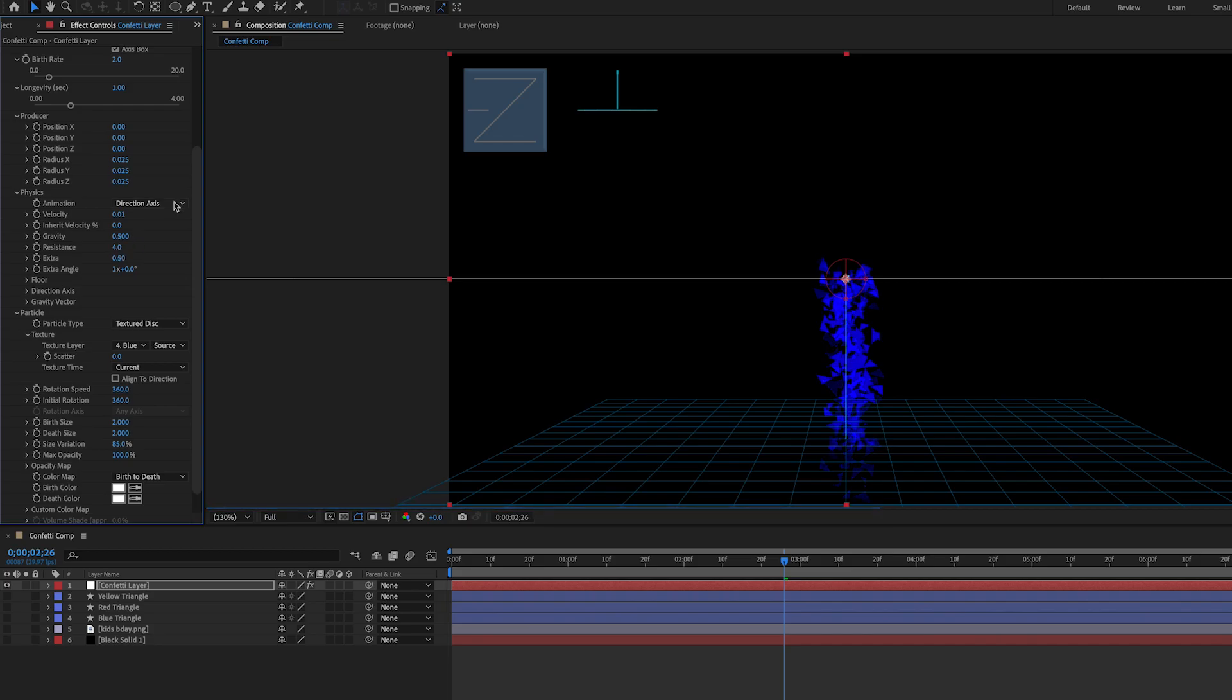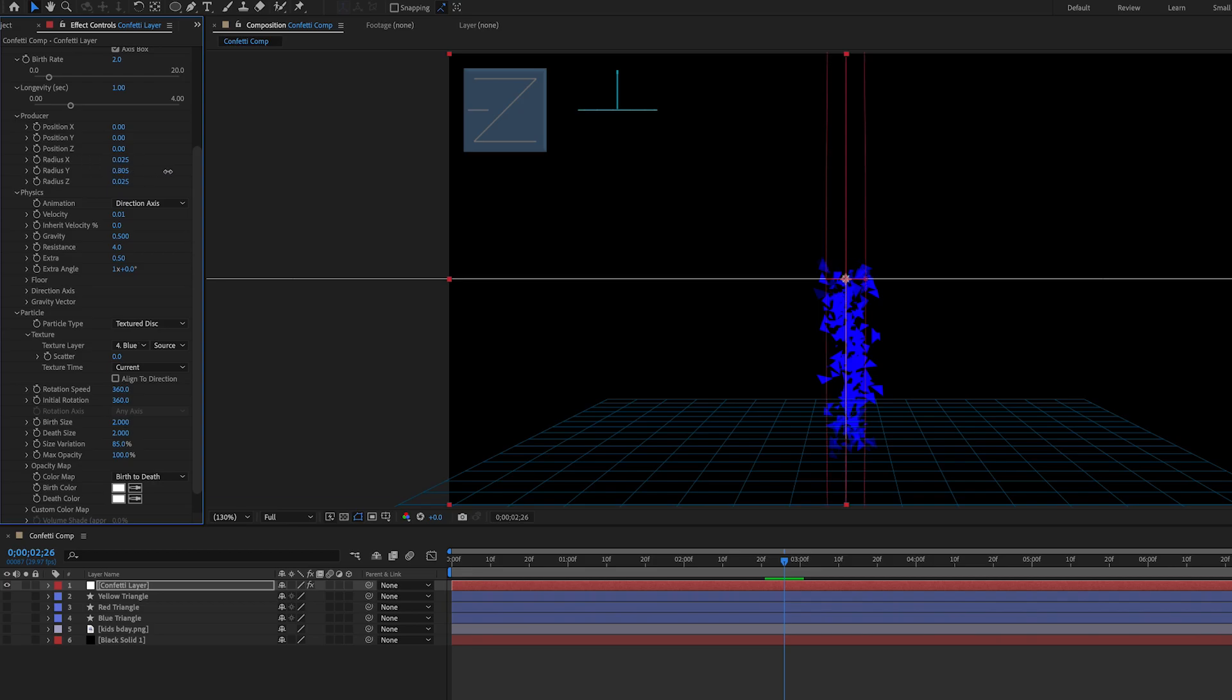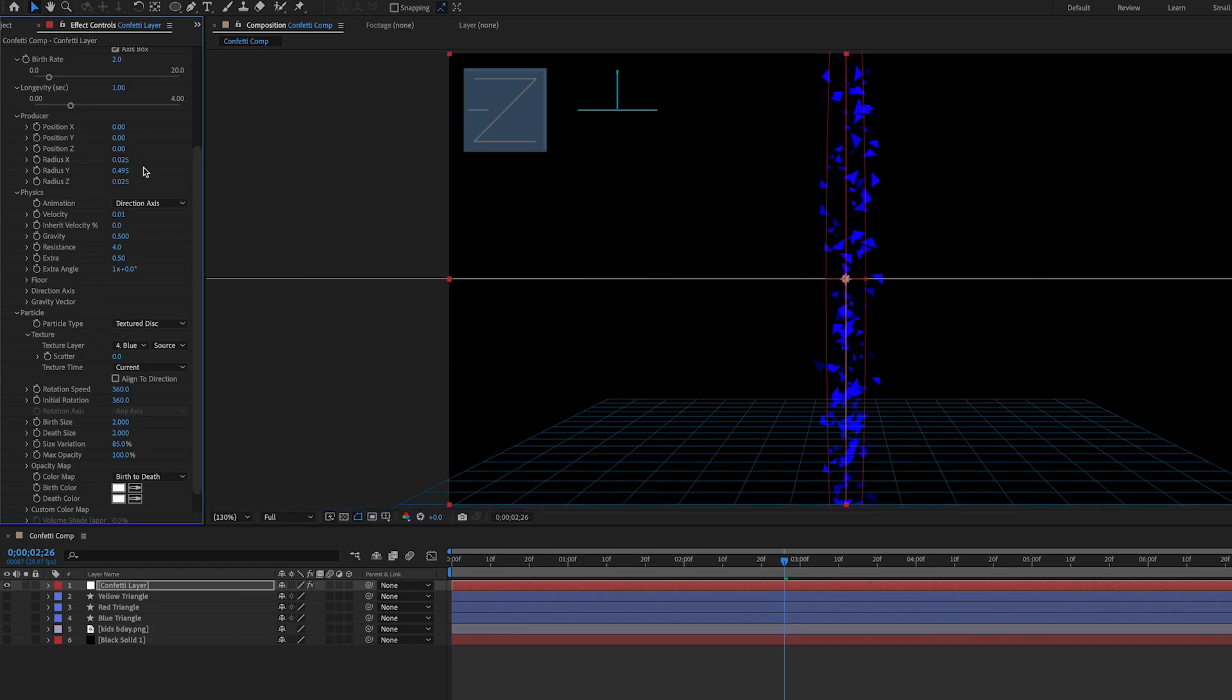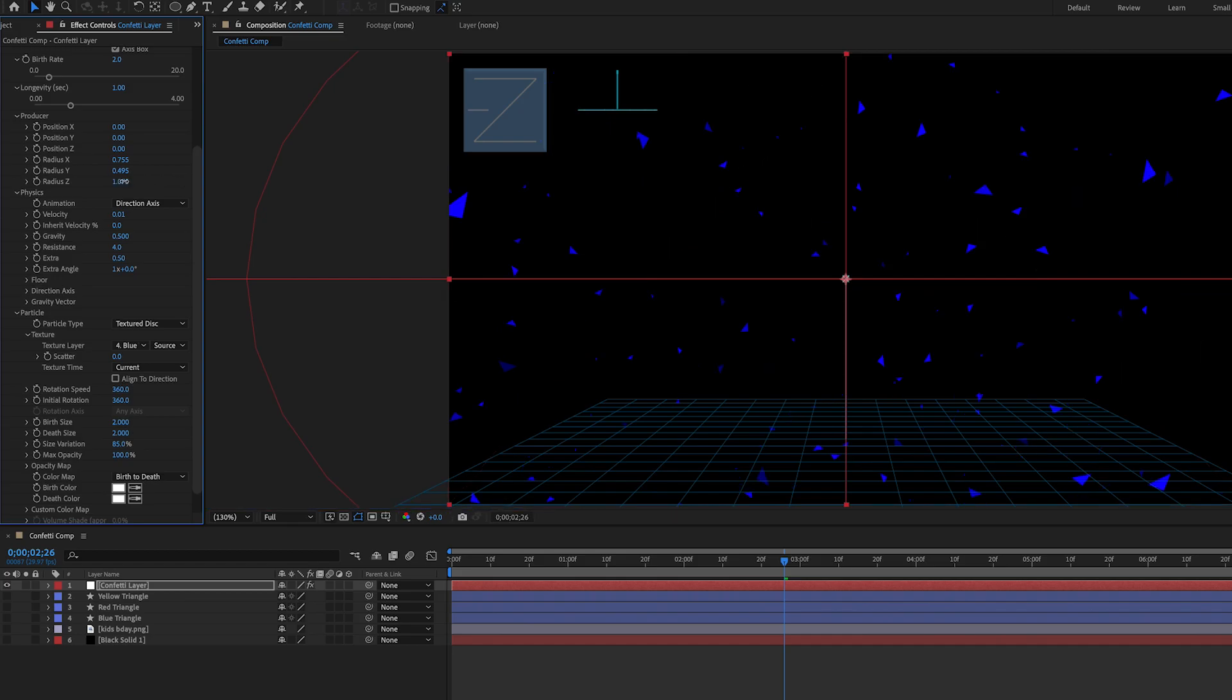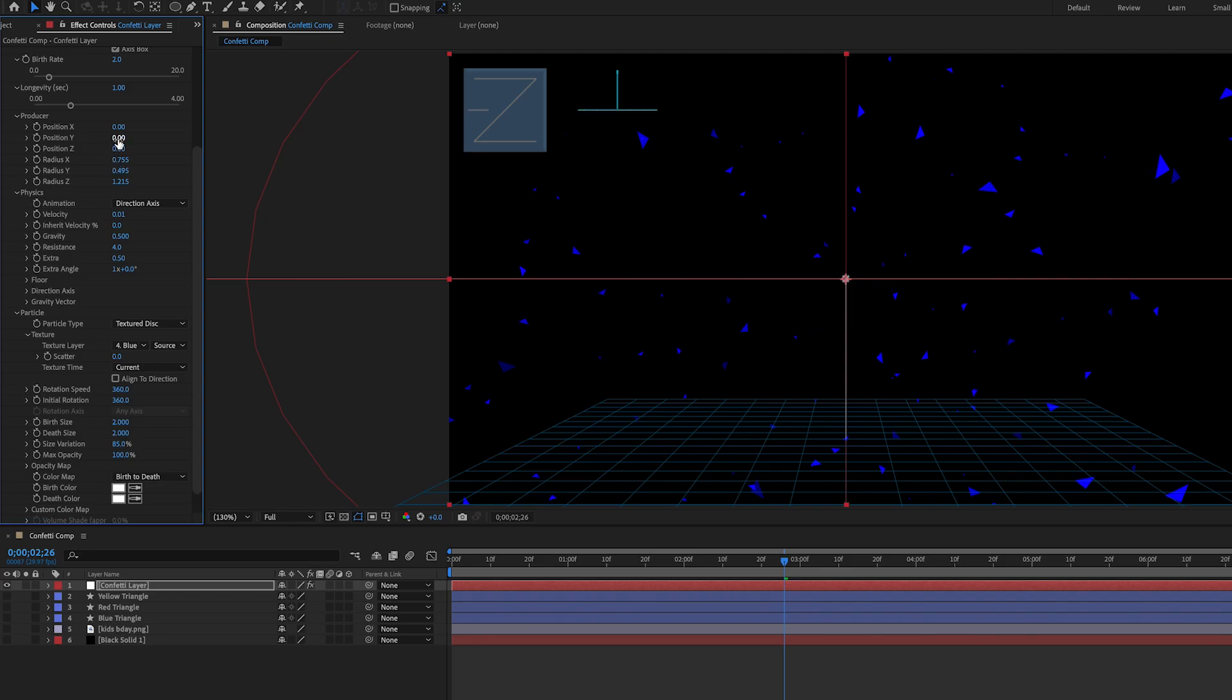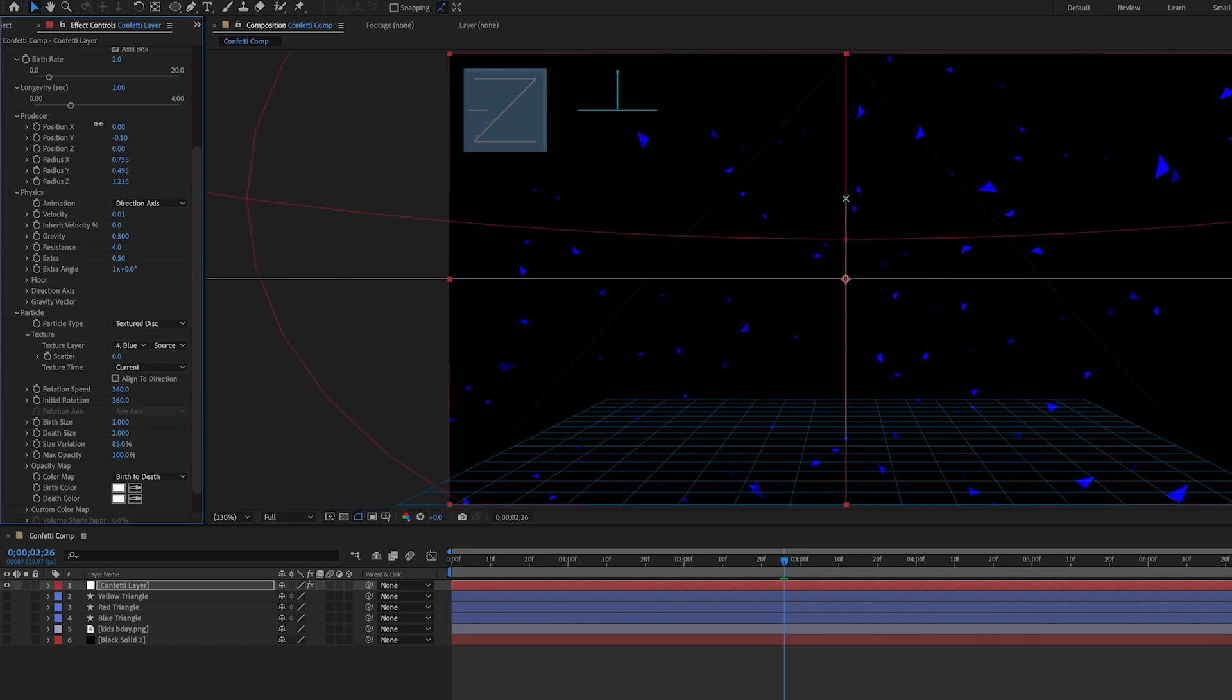We're going to go ahead and spread these triangles apart because right now they're all clumped together. We can use these producer settings, the radius settings to just drag them apart so if we play around with the y you'll see that it adjusts where it starts and where it ends. We can play around with the radius let's bring it out like this. Perfect and then play around with the radius z as well because we want to add some depth to our effect here. Go ahead and just pop up the position y just a tiny bit.